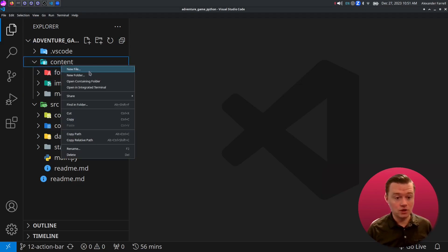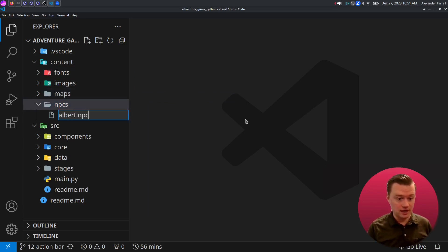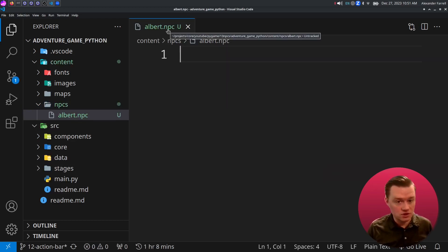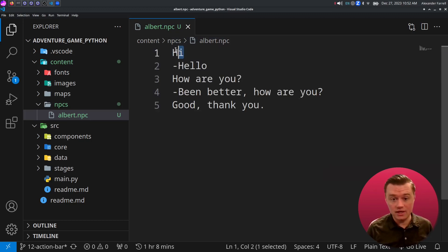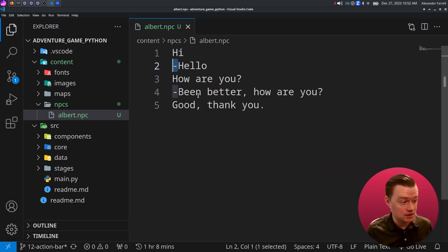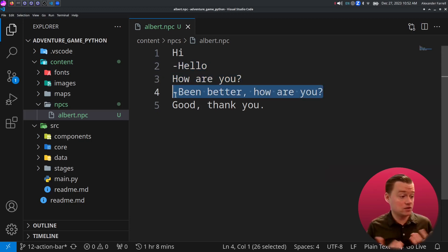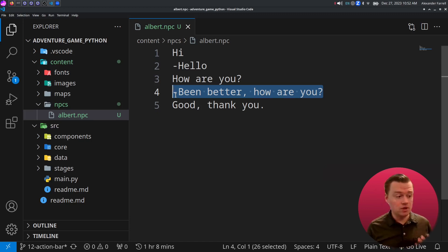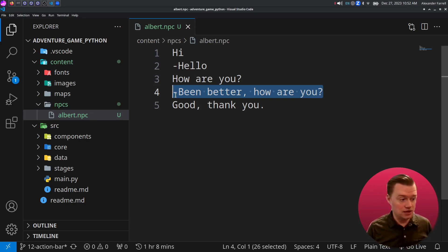Go ahead and jump into the content folder and we'll create a new folder called NPCs. We're going to create a file called albert.npc — you can actually name this whatever you want. Even the .npc part you don't have to do; this is just a convention I'm going to use. Any line that's blank is said by the NPC, and any line that has a minus sign in front of it is said by the player. By doing this, you can create a back-and-forth dialogue. Our Python will then take this file and read each one of the lines when displaying the dialogue. This is a simple and efficient way to add as many NPCs as you want.